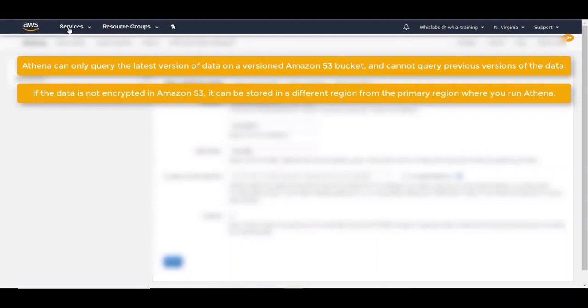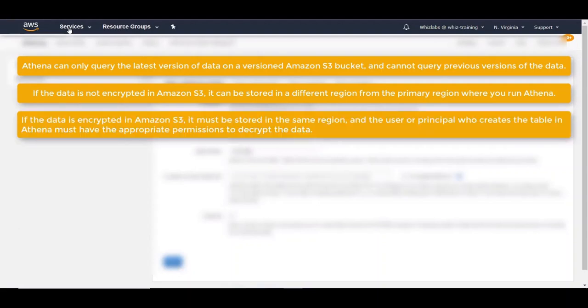But if the data is encrypted, it must be stored in the same region and the user or the principal who creates the table in Athena must have the appropriate permissions to decrypt the data.